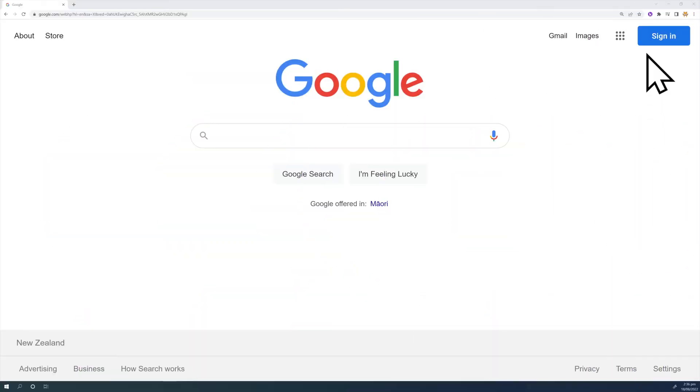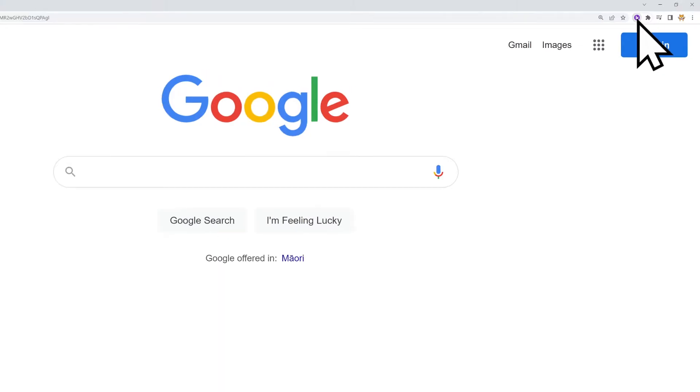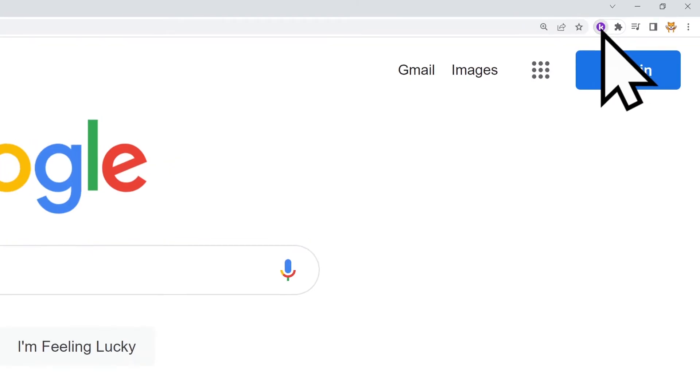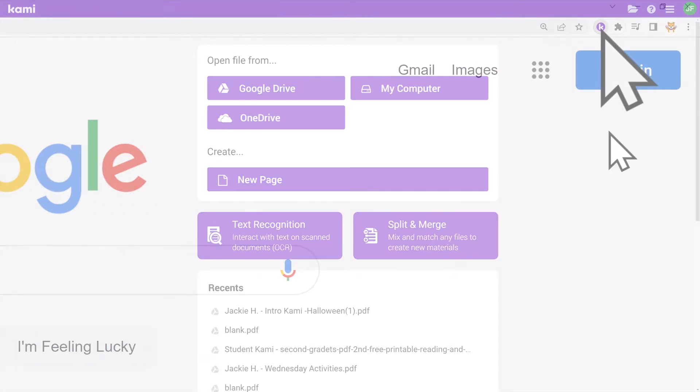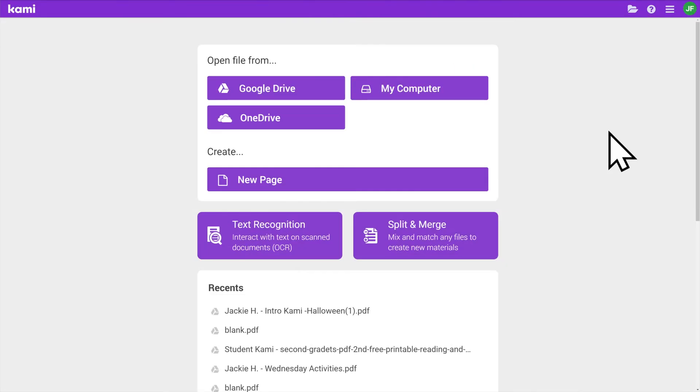You're all set! The Kami button should now be visible in your browser. It's just a click away whenever you want to open Kami.